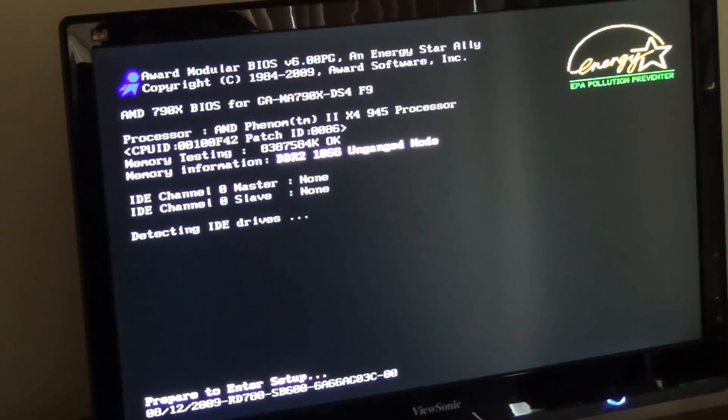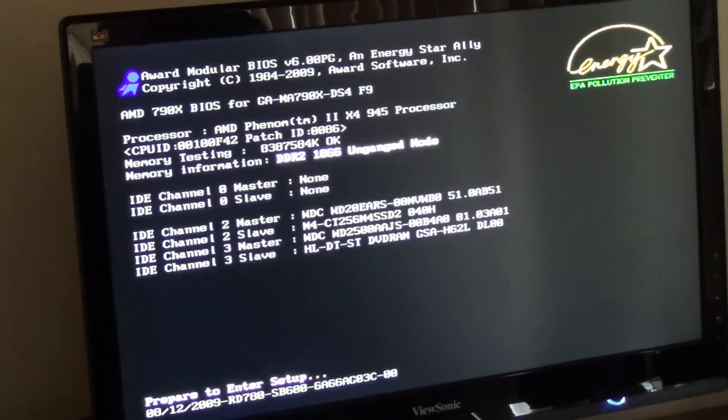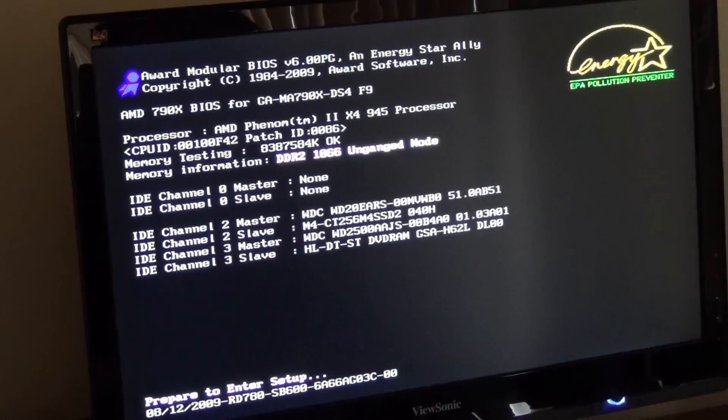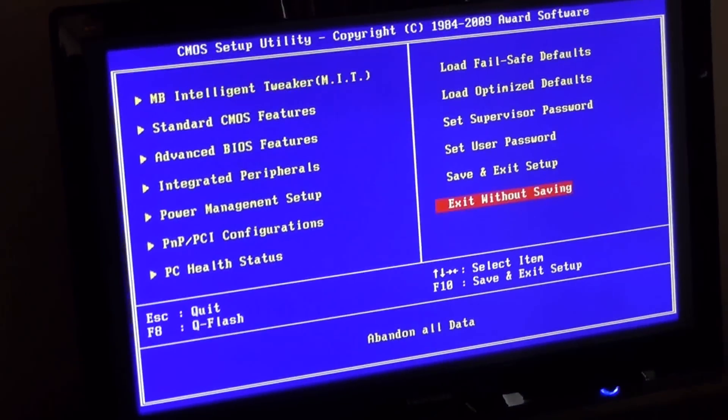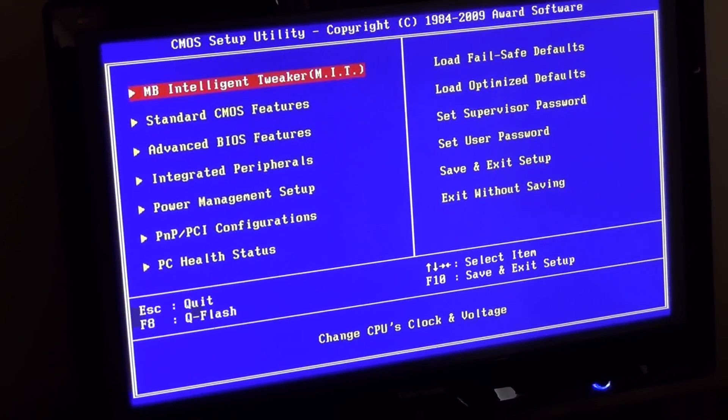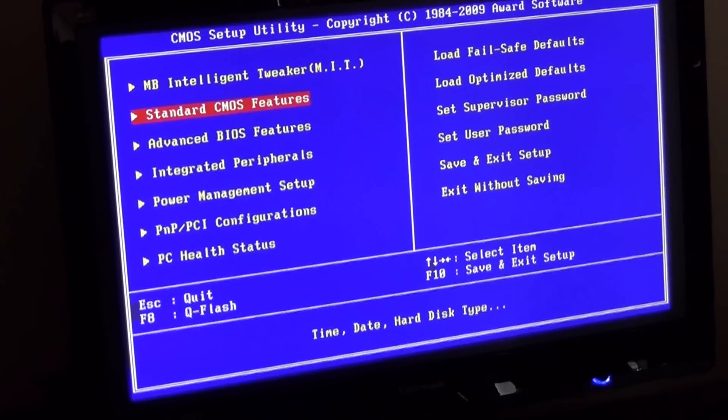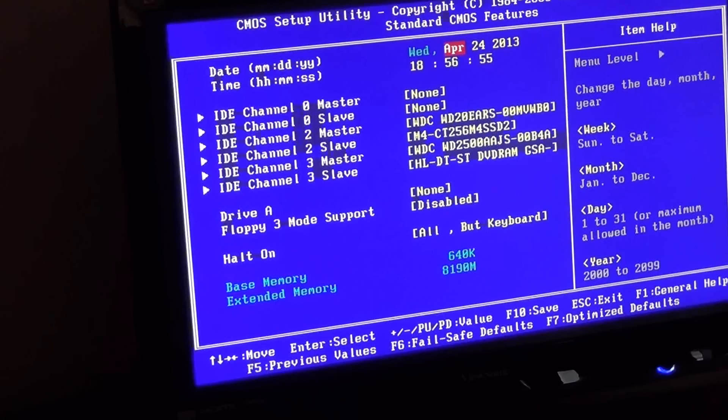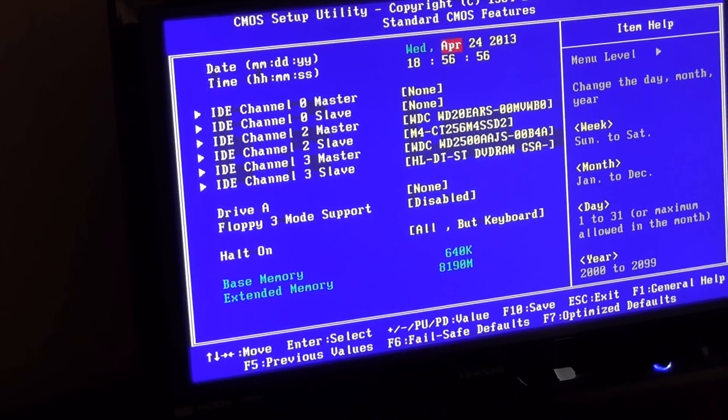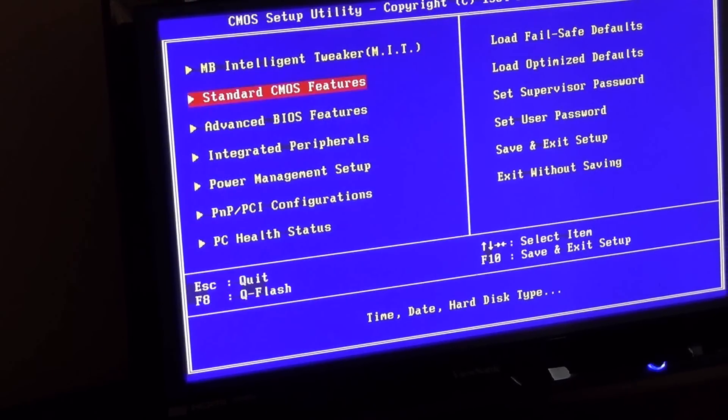Alright, so it's DELETE to enter BIOS, so now I'm entering the BIOS. And in here, every motherboard is different, but your standard isn't going to give you much. You're going to see kind of information.